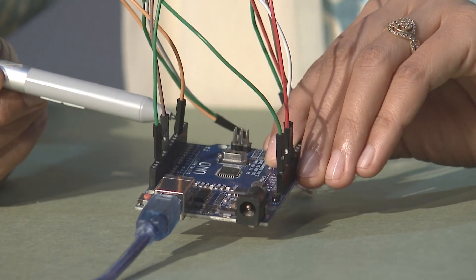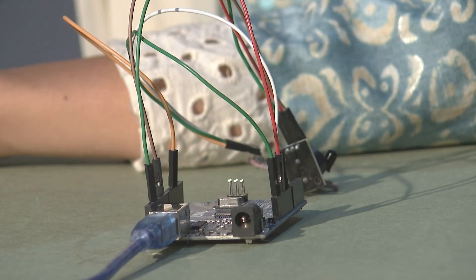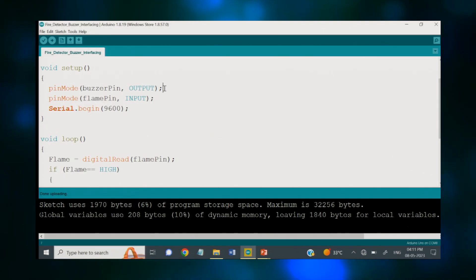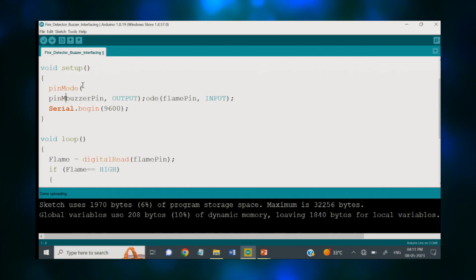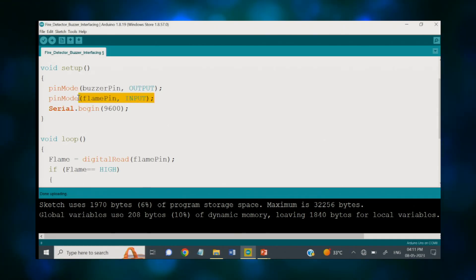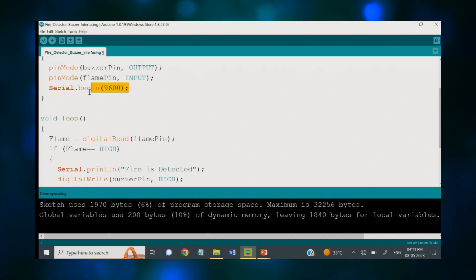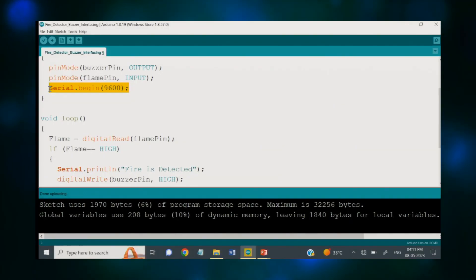The initial condition for the flame sensor I have created as low. In the setup part, I have declared the buzzer pin as an output pin and the flame pin as an input pin. After this, the serial communication is started with Serial.begin, which will be utilized if you want to print something on the serial monitor.